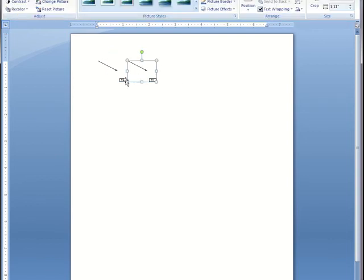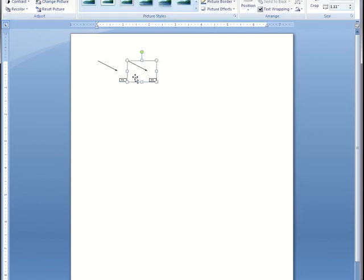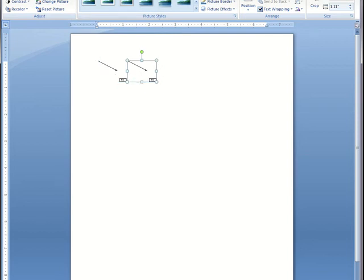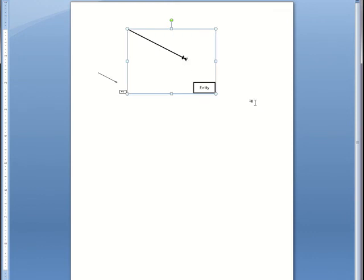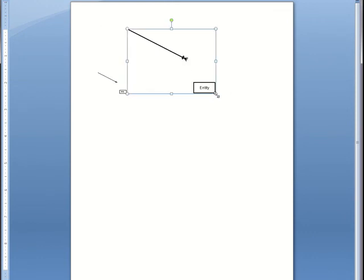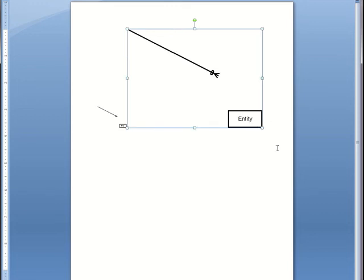So I have inserted the picture two different ways, therefore I have the picture twice in my Word document. Now I can resize the picture as I wish by dragging and dropping on one of the squares around the diagram.